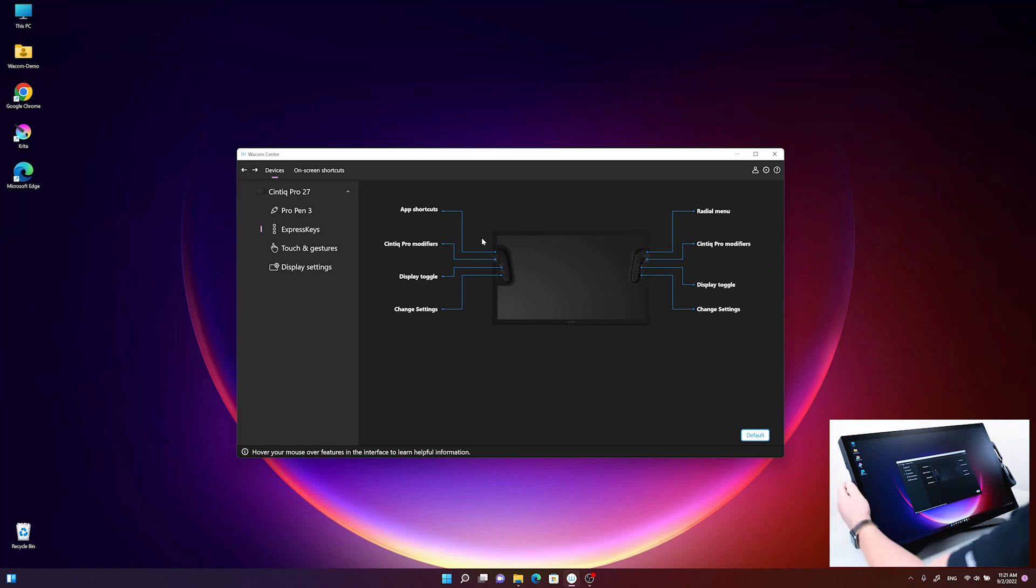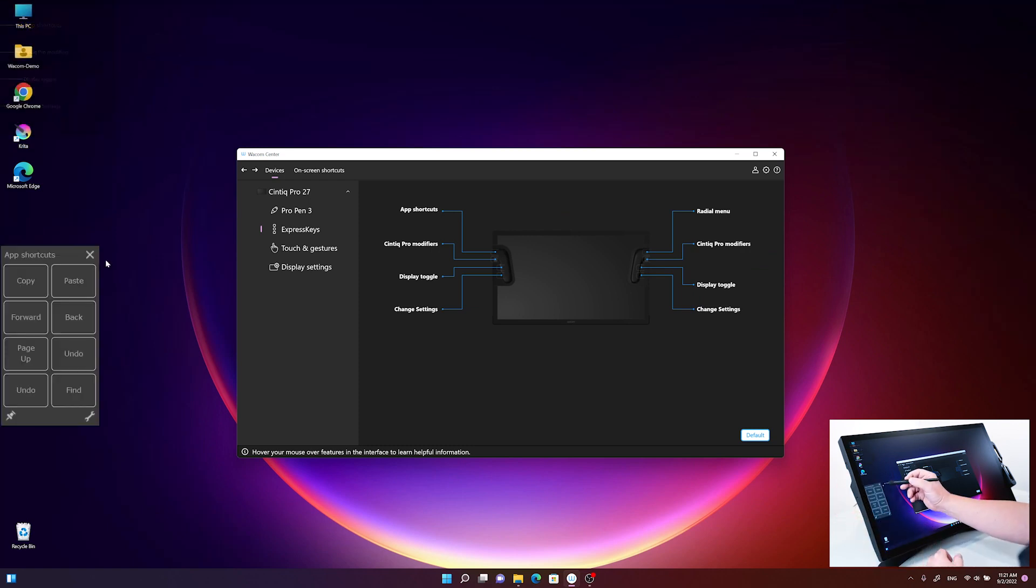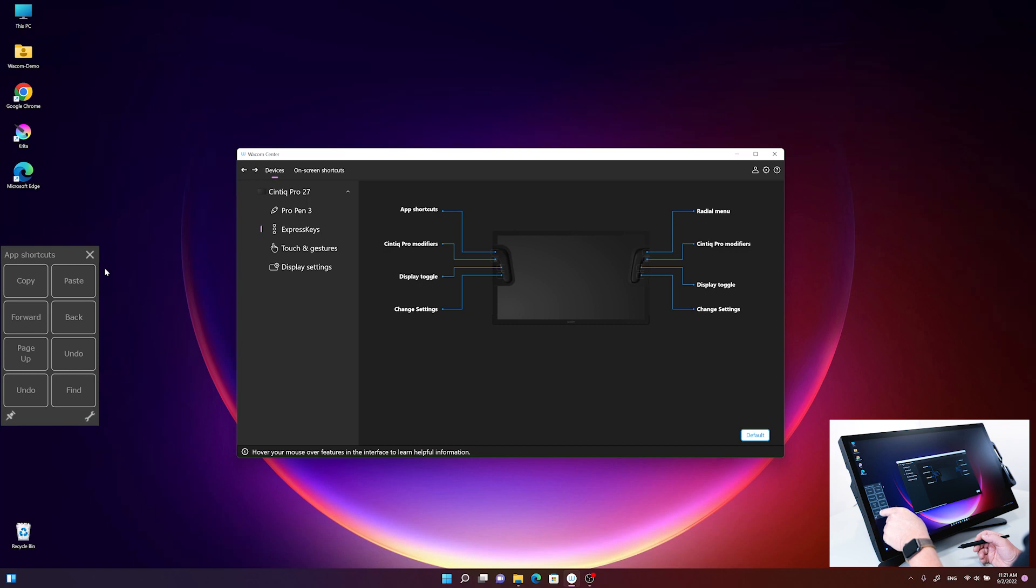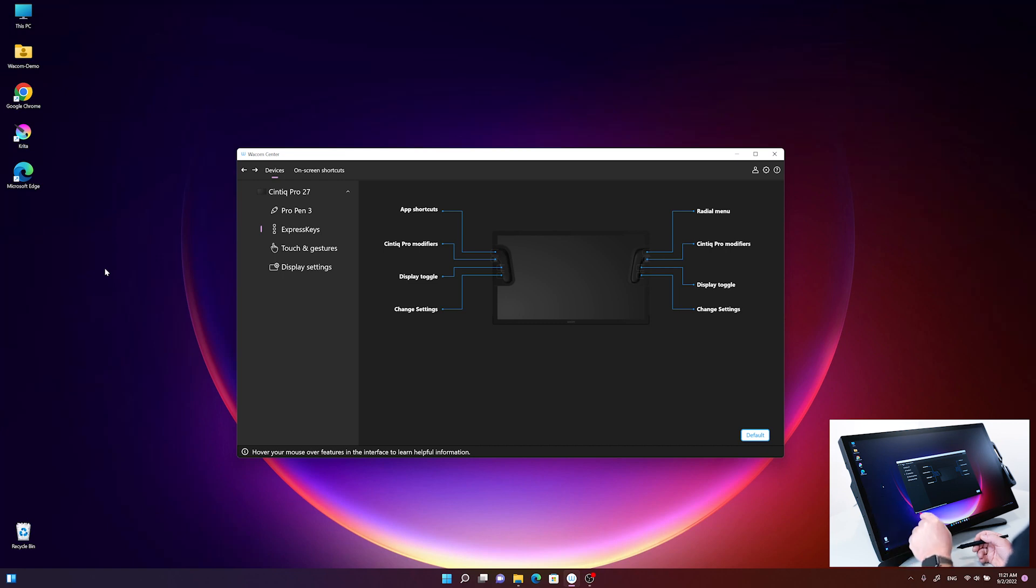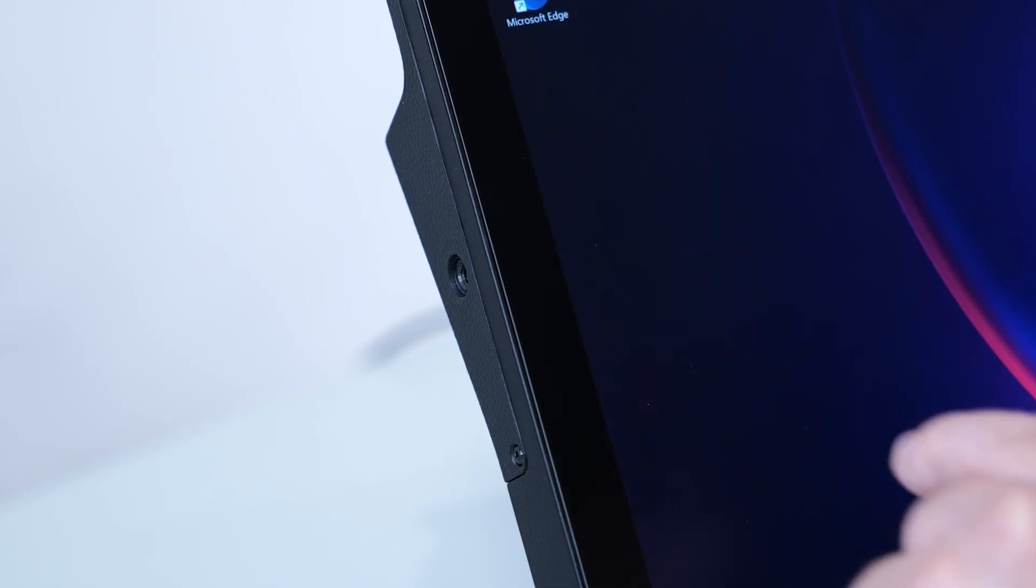If I click on the upper left express key, the app shortcuts panel appears on screen, and I can use it either with my finger using multi-touch or with the pen. You'll also see the undo command here. If I click on undo, it executes the keyboard shortcut and the panel disappears.